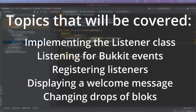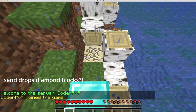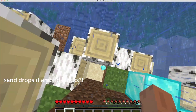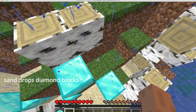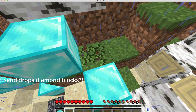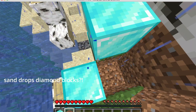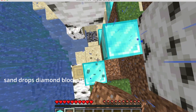For example, we can send a welcome message when a player joins. So we listen to the player join event, and we send a welcome message when the event is called. And we're also going to be learning how you can change item drops. So for example, you break a block of dirt, and instead of giving you dirt, the plugin will give you diamonds. It can be any block you want. We can do all of those things with events.